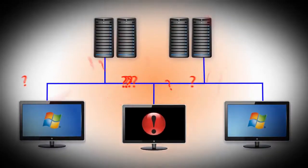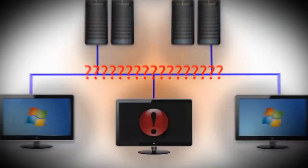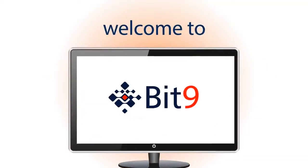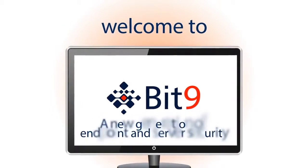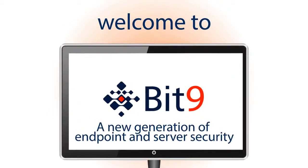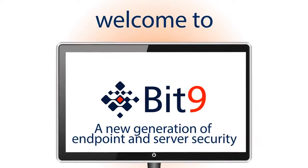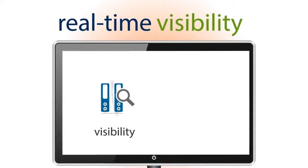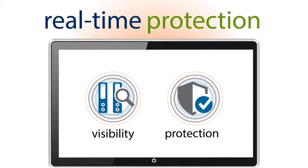Like most companies, you're probably blind on your endpoints and servers. Welcome to Bit9, the new generation of endpoint and server security based on real-time visibility and protection.